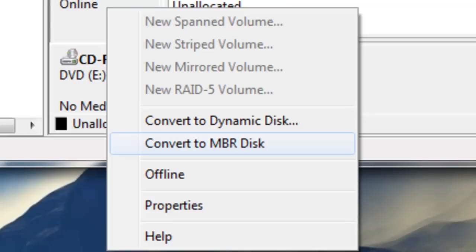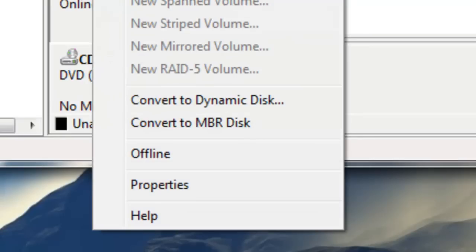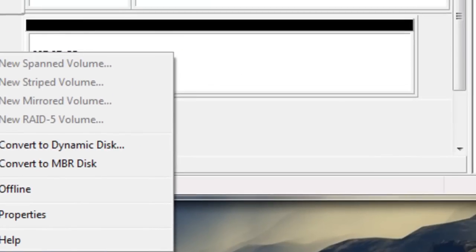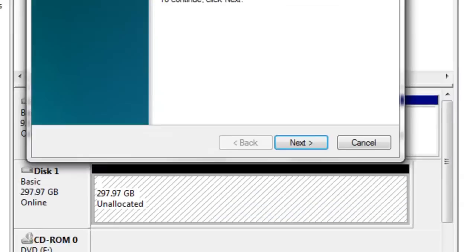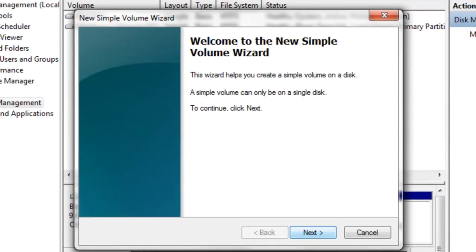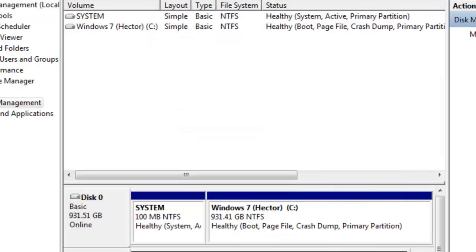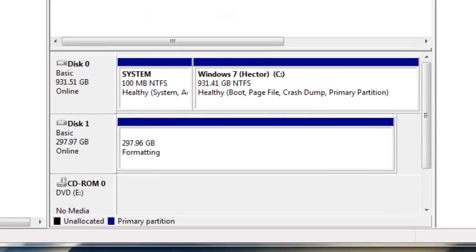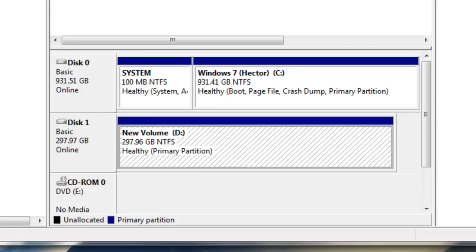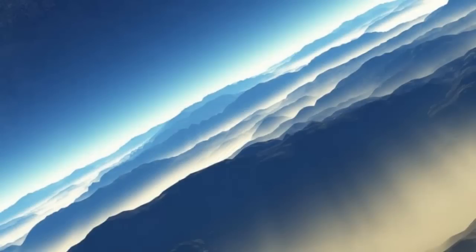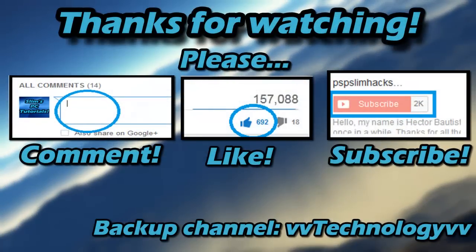So once it's converted to a GPT disk, you just want to right click, click new simple volume, click next, next, next, next, and finish. After it's finished and if the computer detects it, then you're all good. You have successfully converted your hard drive from MBR to GPT.